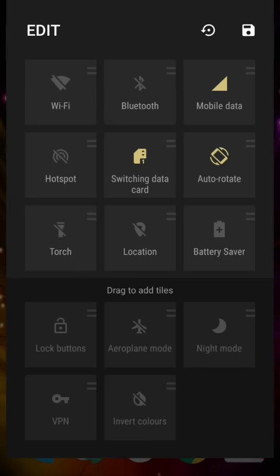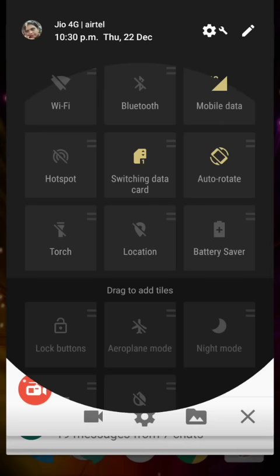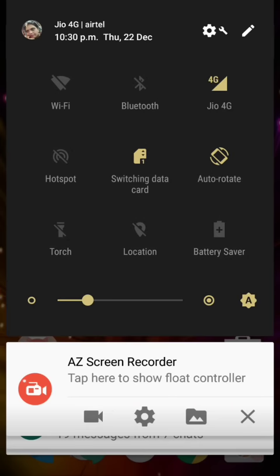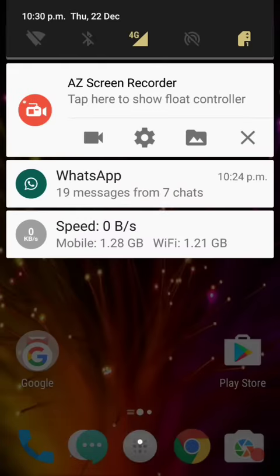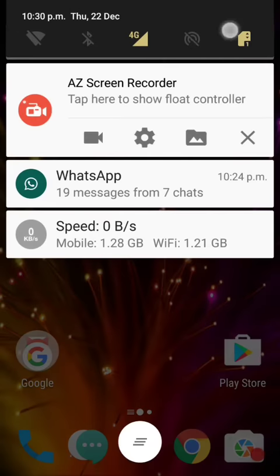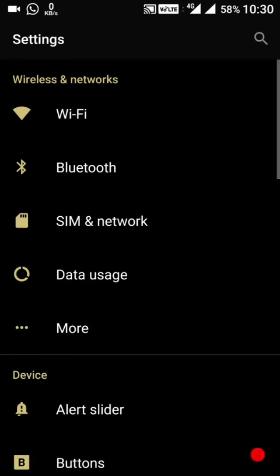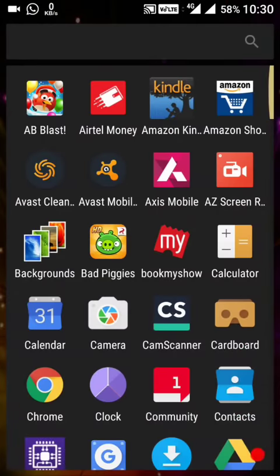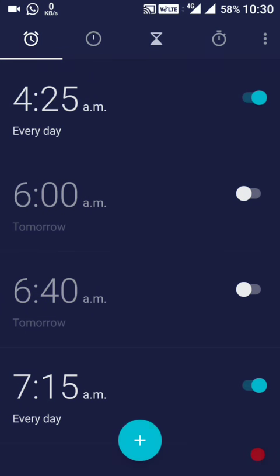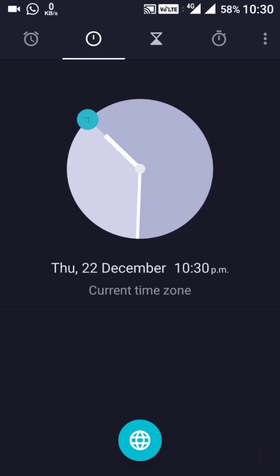Then there is the updated user interface of the clock app. The clock app now has an improved interface, and at night it switches to a dark mode. Everything has been improved.